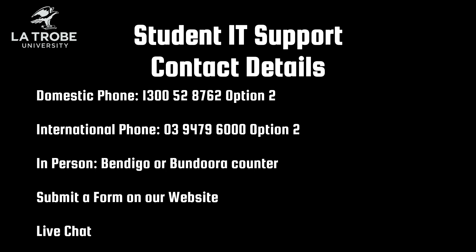You can also visit us in person on the Bendigo or Bundoora campus. You can log an incident with us at any time through our student IT support help form, or use our chat function available at specific times during the work day.